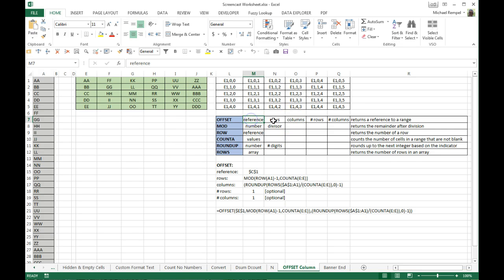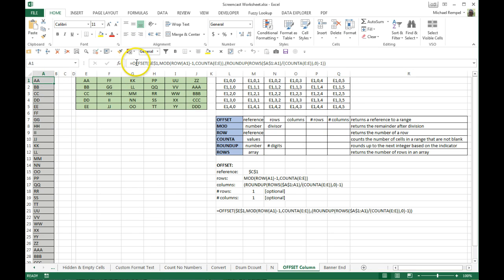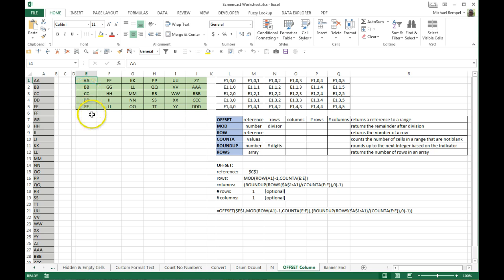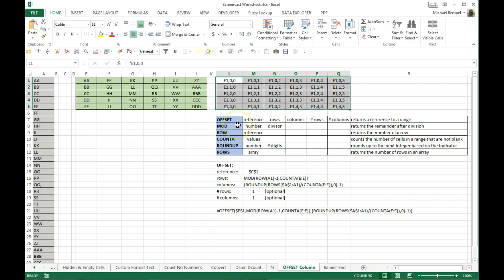So all we're going to worry about is our reference, how many rows down, and how many columns over we're going from that reference to grab the information in that cell. Here's basically the syntax: reference, rows, columns — and the number of rows and columns in our scenario are defaulted to one, so we don't have to include those. Our formula is equals OFFSET with E1 as the starting point — that's our starting point for all our formulas that we copy down.